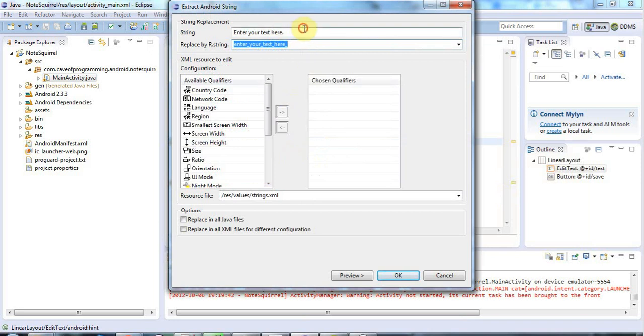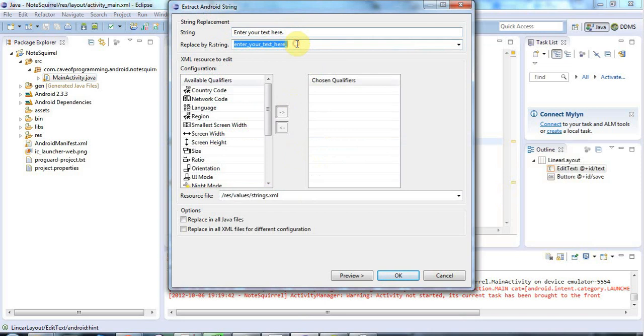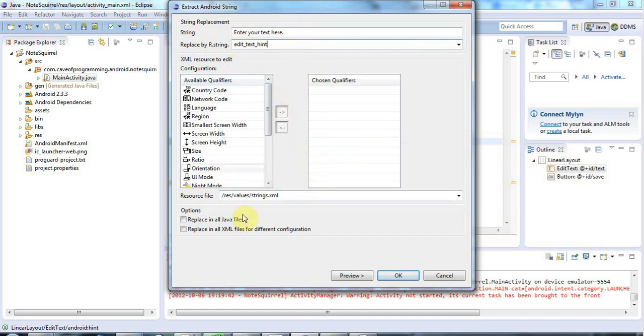So this is the string that I want to use, the actual text, and this is going to be an ID for my string. So in this case I think I'll call it edit text hint or something like that. So I think that will do.